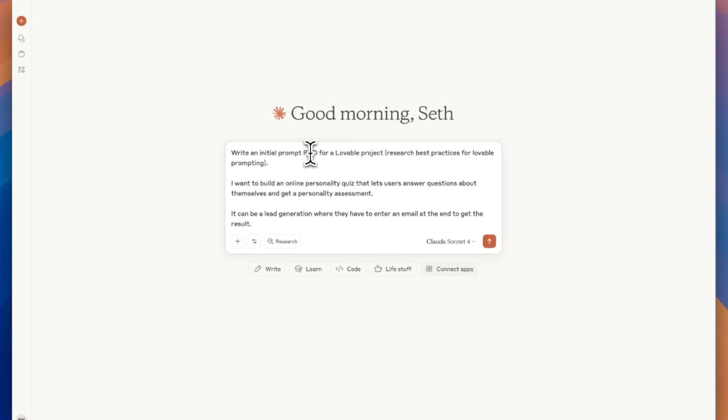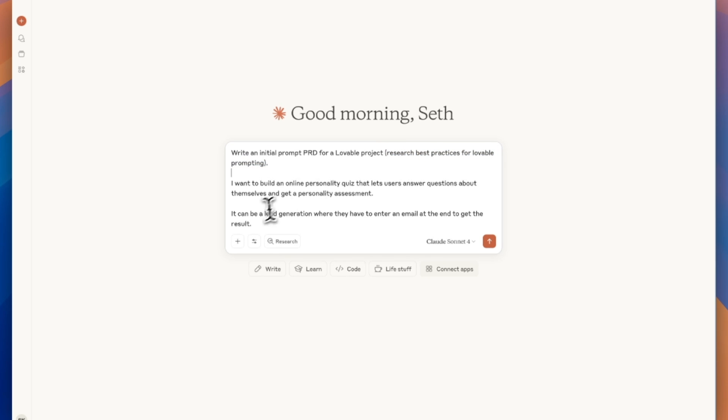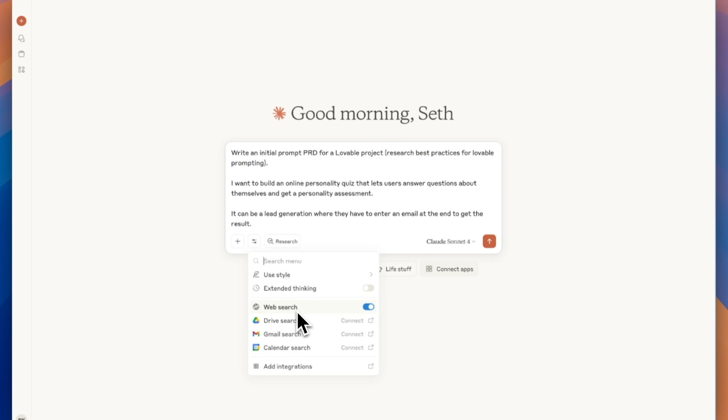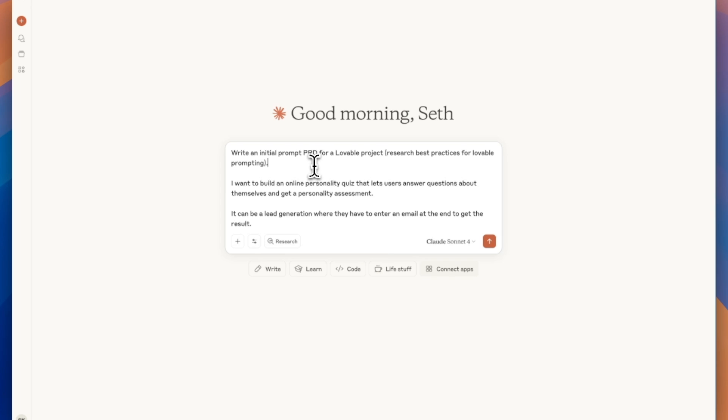This is basically a long document that's going to give the AI more information about what you want it to build. I'm asking you to research best practices for Lovable prompting because if we go into search and tools, we have web search turned on here for Claude. So I like adding things like this when web search is turned on.